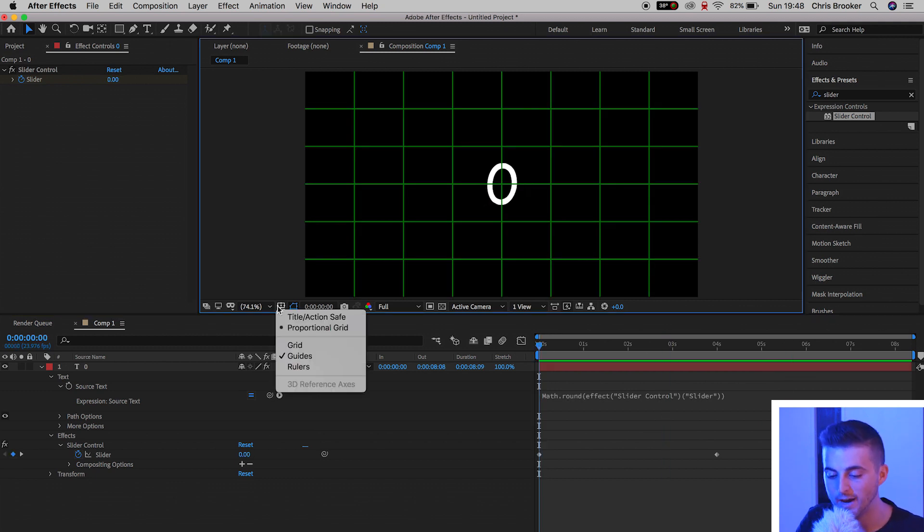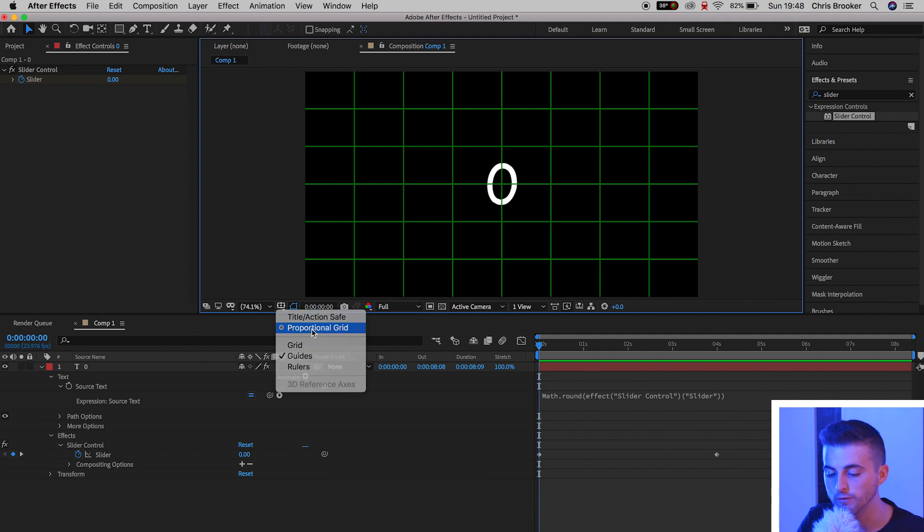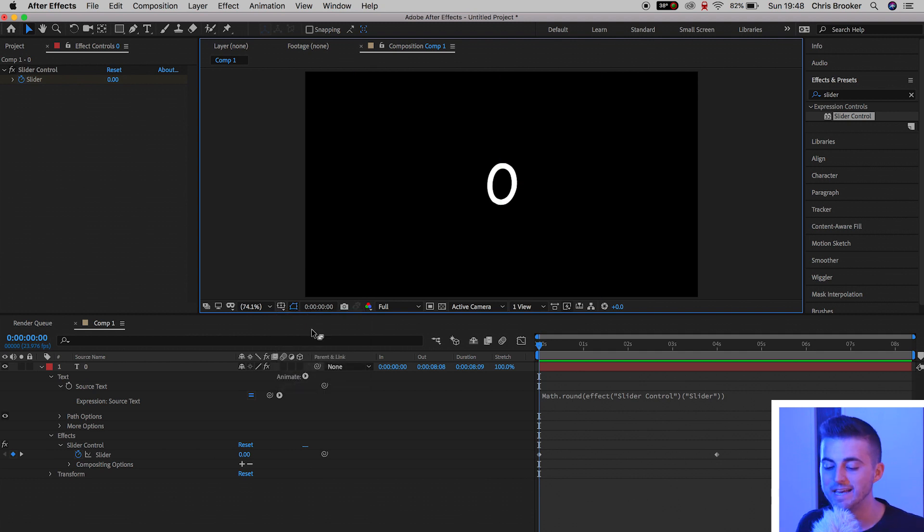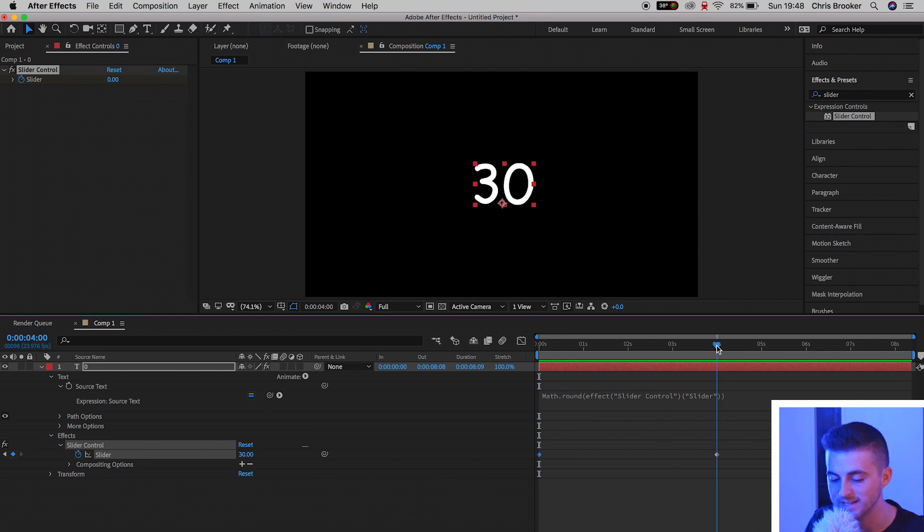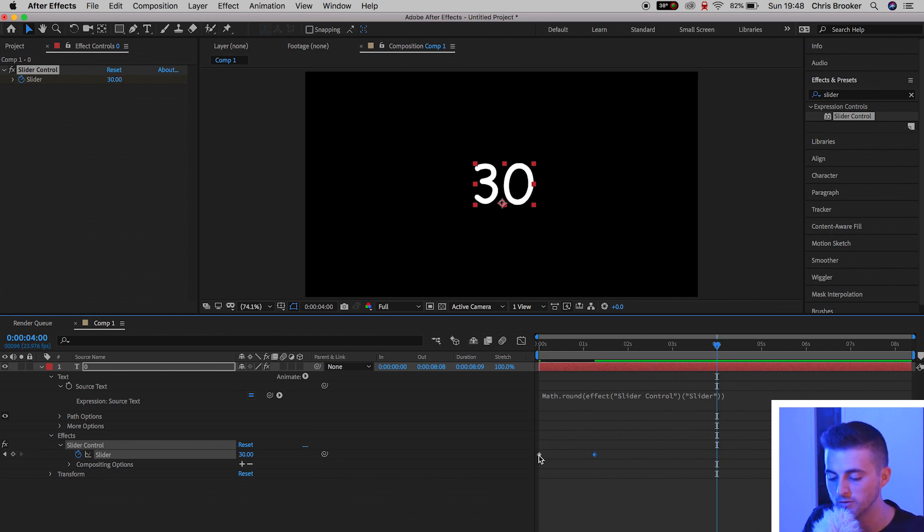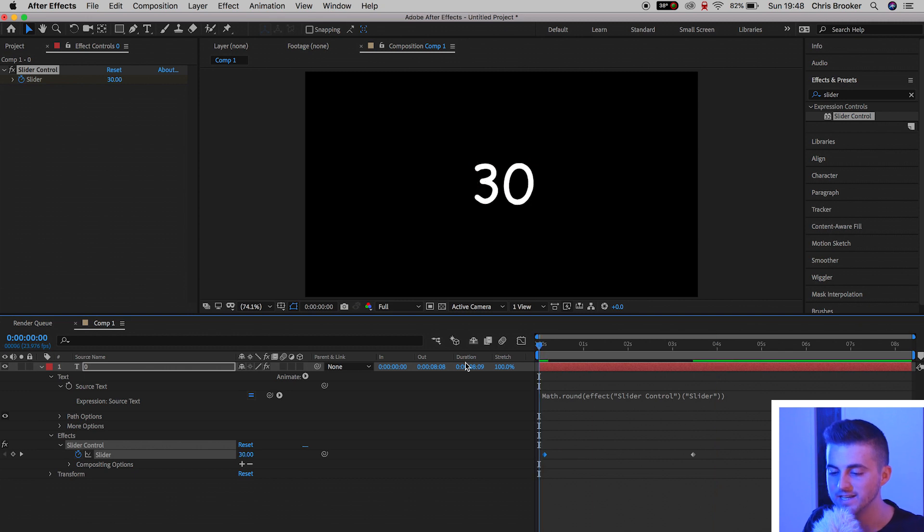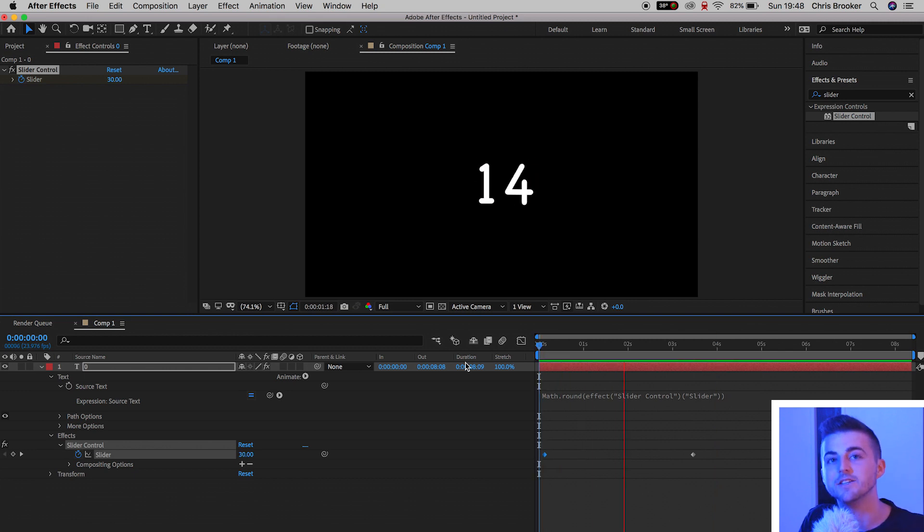So at the moment, we've got a keyframe at the beginning at zero, and then four seconds in, this is set to 30. So just swap these keyframes around, and as you can see, we've got a countdown from 30 to zero.